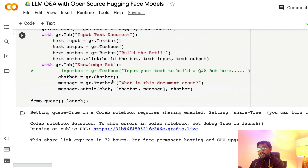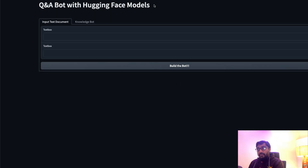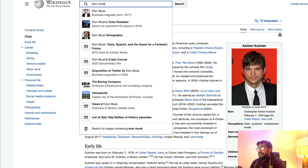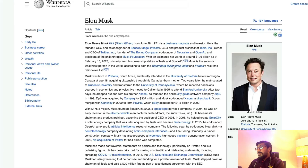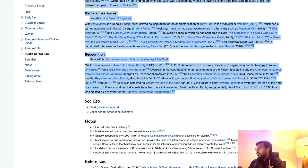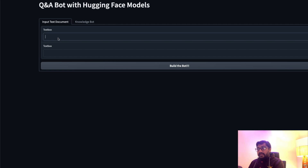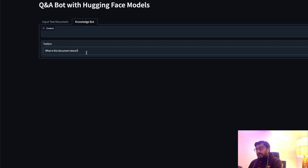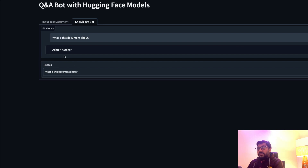The code is running. I'll click the link — it opens in a new tab: 'Q&A Bot with HuggingFace Models.' I go to Wikipedia and look up Elon Musk, copy the entire article — it's quite a big page — go to the Gradio application, paste it in the text box, and click 'Build the Bot'. After a couple of seconds it says 'Indexing is successful.' I go to the knowledge bot and ask 'What is this document about?' — but it says Ashton Kutcher.